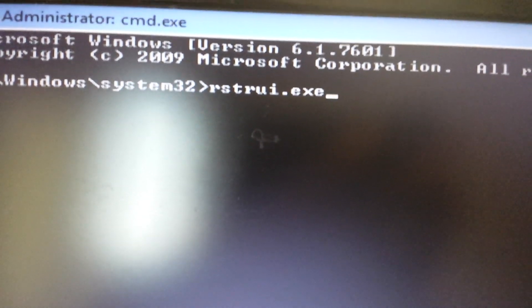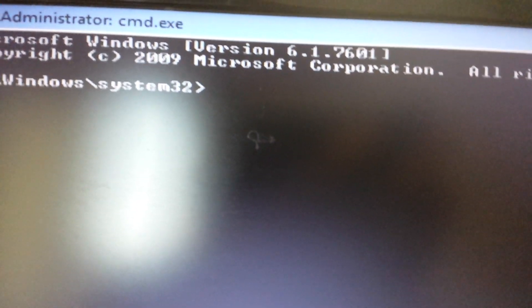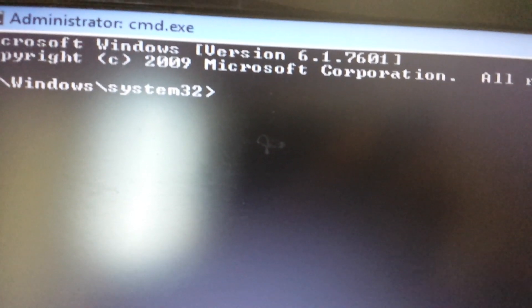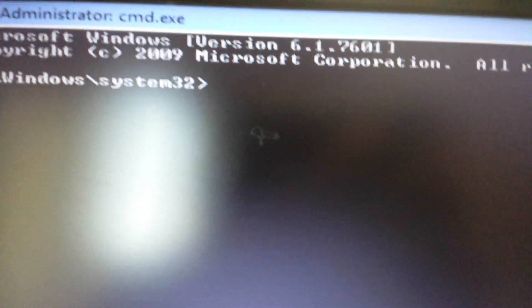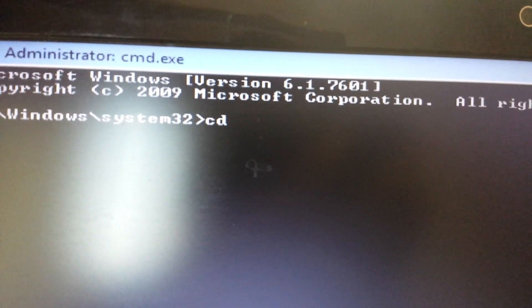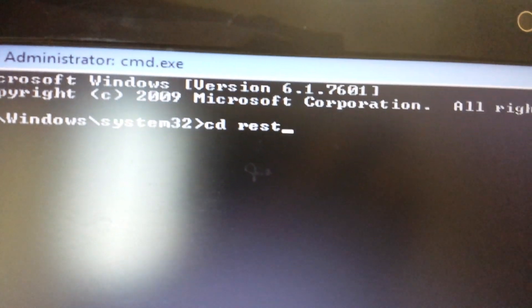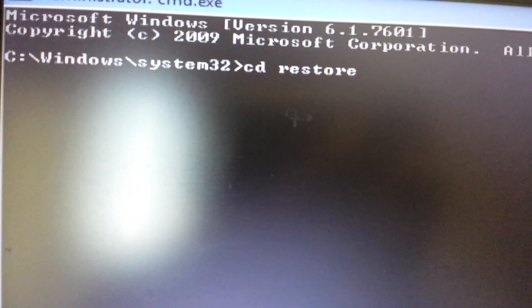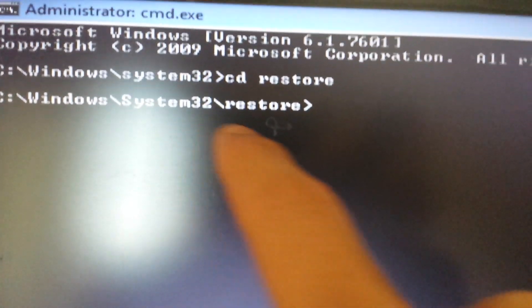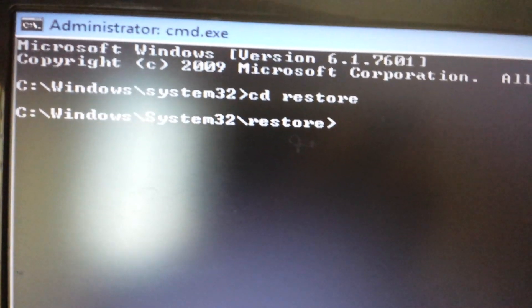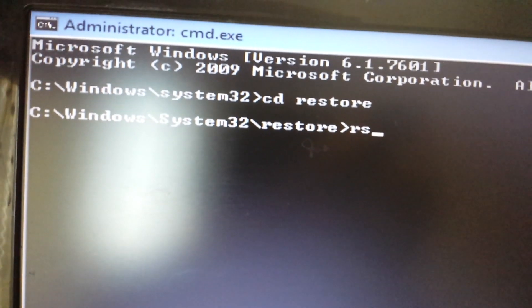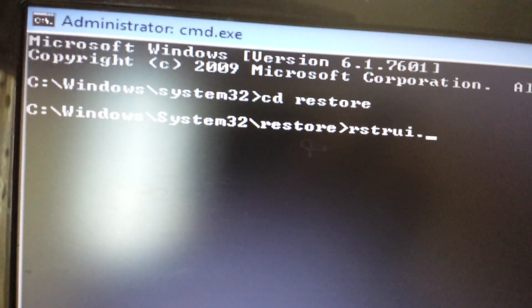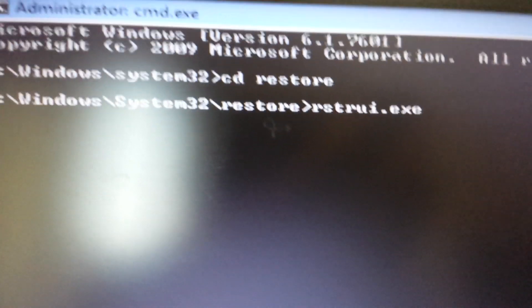However, if you guys have anything prior to Windows 7, like Windows XP or Windows 2000, what you want to do is type in CD first to change directory, and then type in restore. This will change the directory inside system32 to system32\restore. From here, you want to go ahead and type in that exe file, rstrui.exe, then push enter.